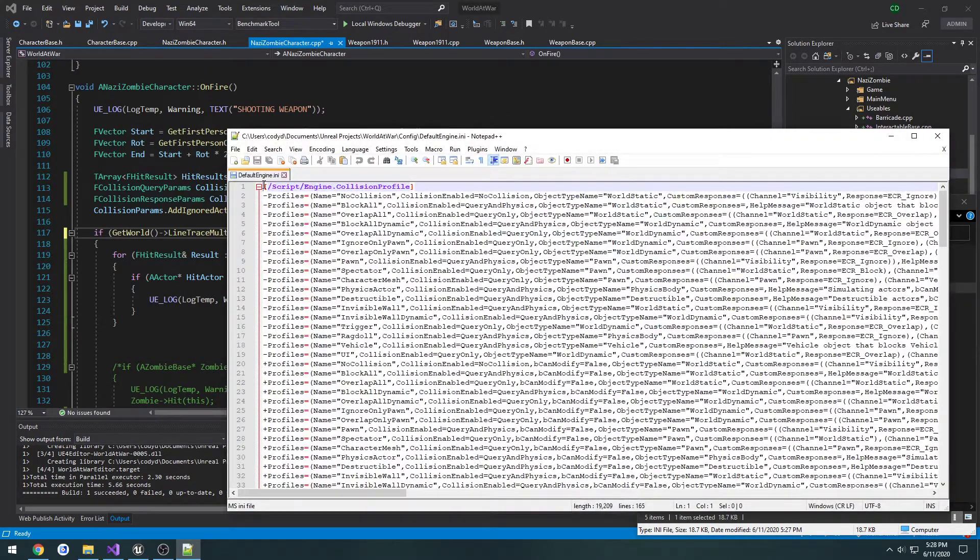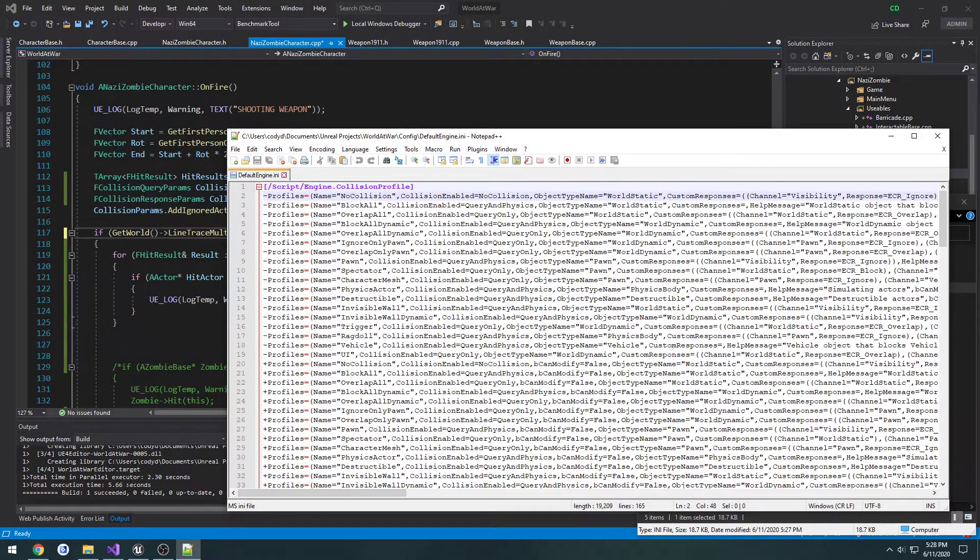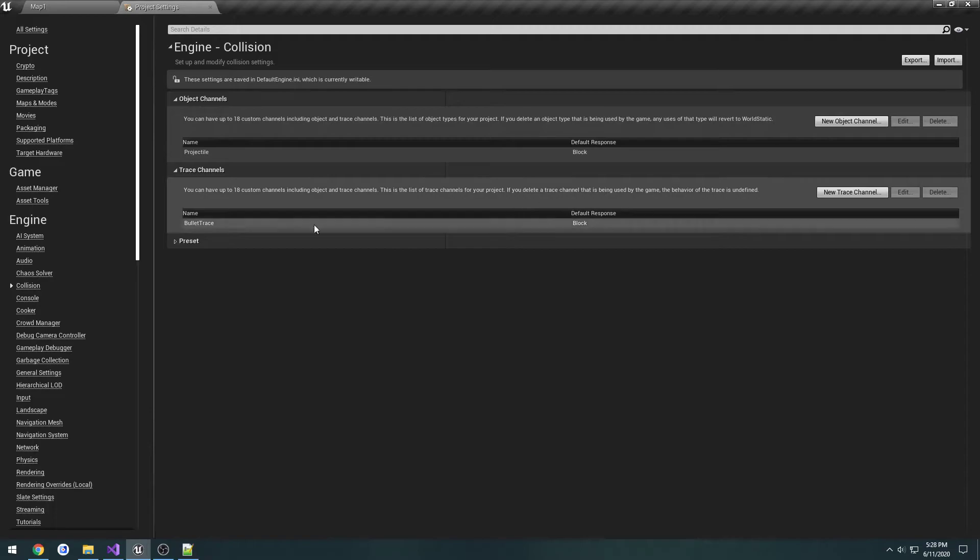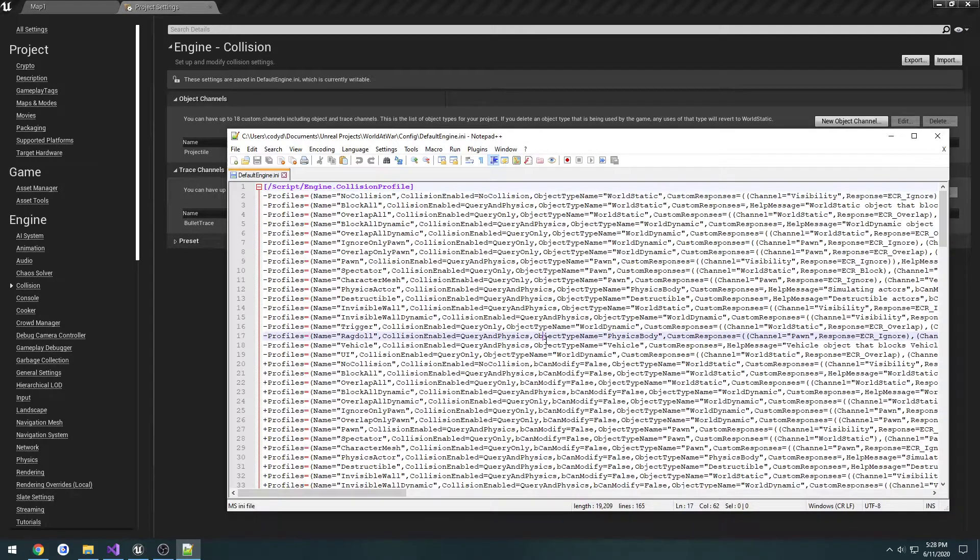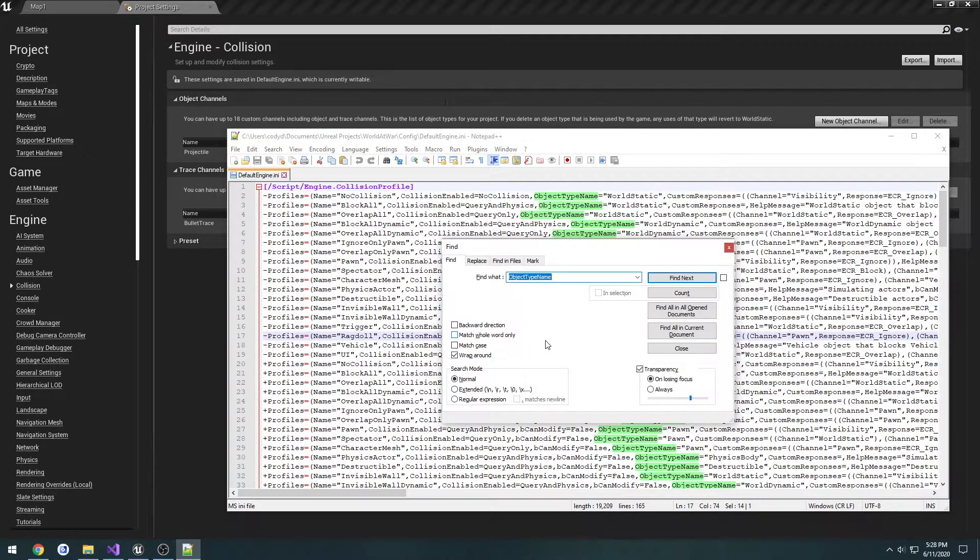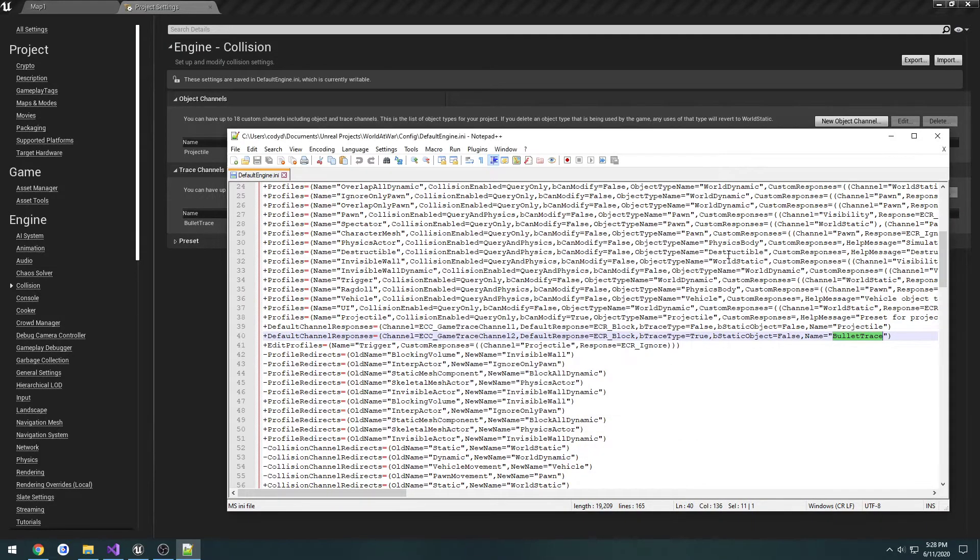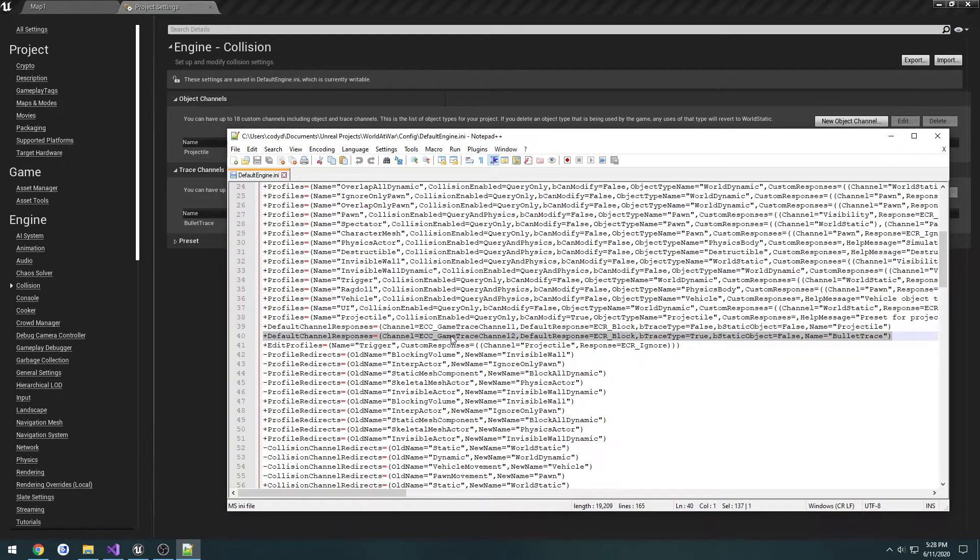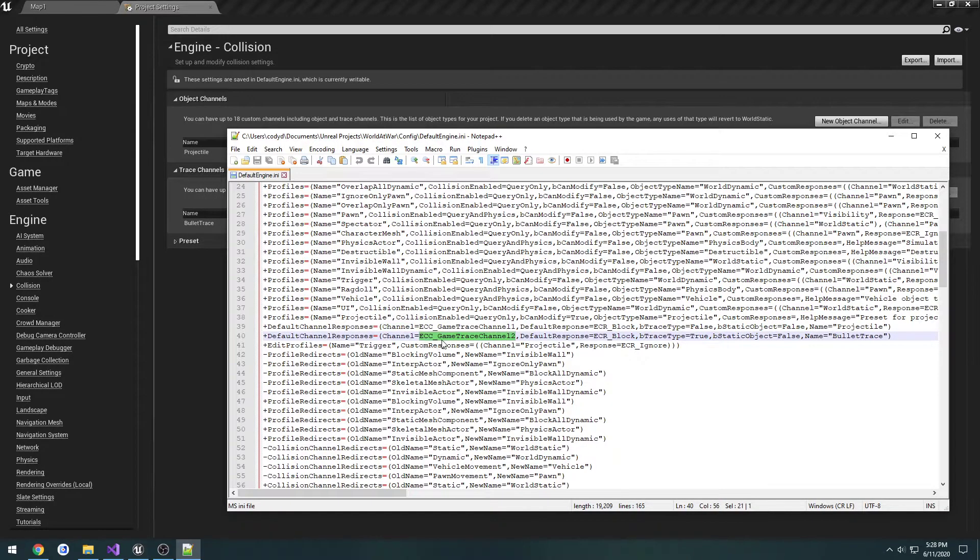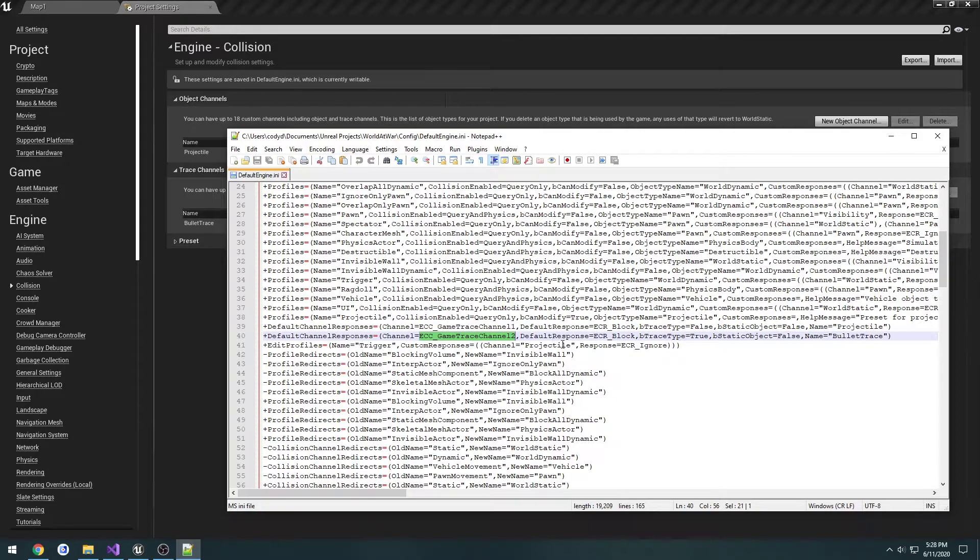We'll have this section for collision profiles. I'm going to search for bullet trace with control F. It found the first response right here, and we can see the channel name which is ECC_GameTraceChannel2.